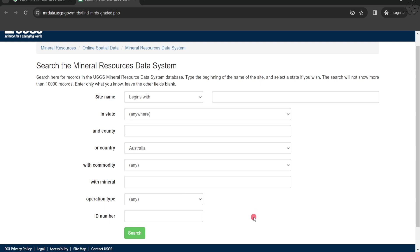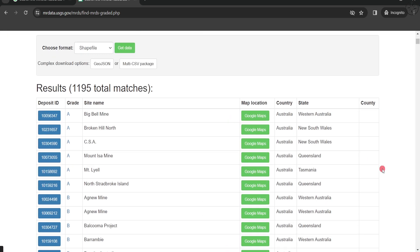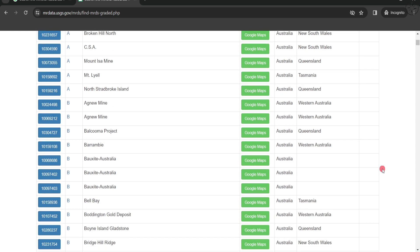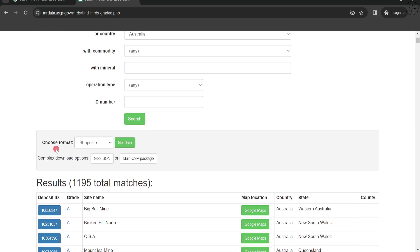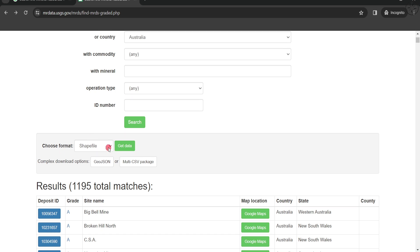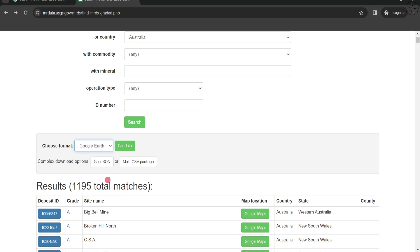We will click on search. You can see here all the data that we got from our search, a lot of data. Here you can choose the format that you want your data to be exported in. We have the choice between shapefile, HTML, CSV, Google Earth. In our case let's go with the Google Earth KML format.